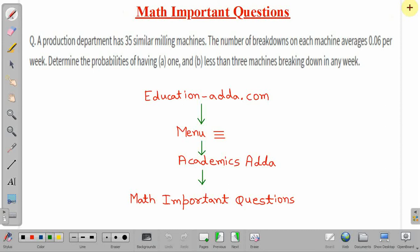Hello friends, in this lecture we will discuss one important problem of mathematics which is from the topic probability.